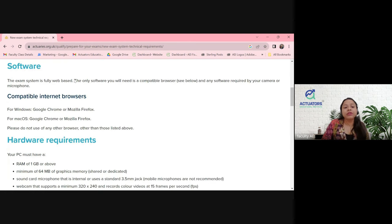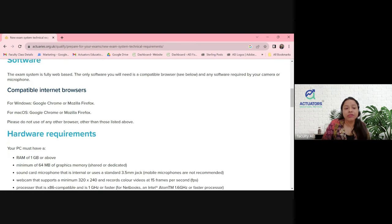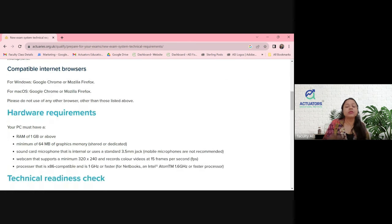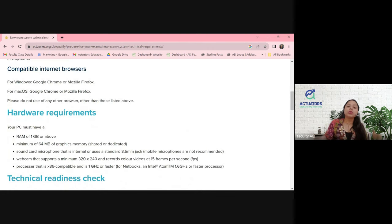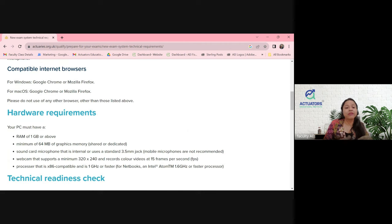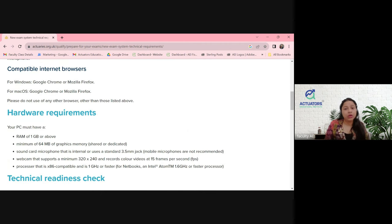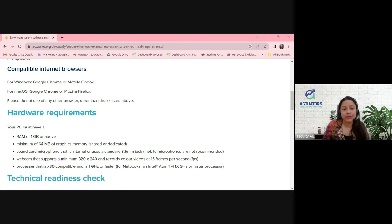What are the different software requirements? For Windows, you can use Google Chrome or Firefox — Chrome is the best. Remember, Microsoft Edge and other browsers do not work, so make sure you have Chrome installed in your Windows or Mac OS.